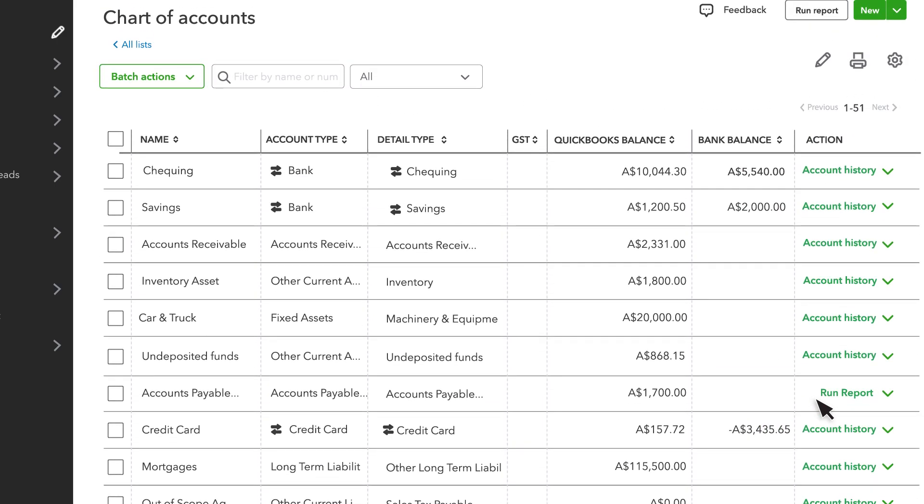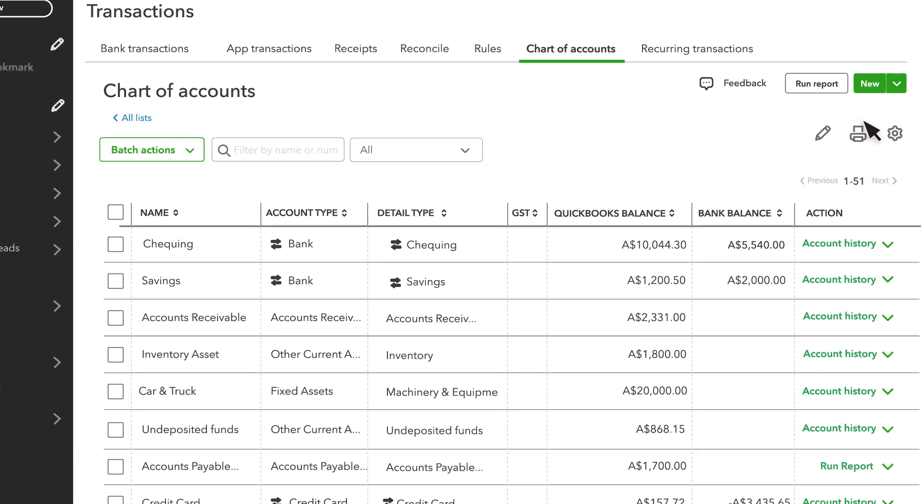QuickBooks comes with many accounts already set up for you. However, you'll probably want to add some more. When you do, you can add them here by selecting New.